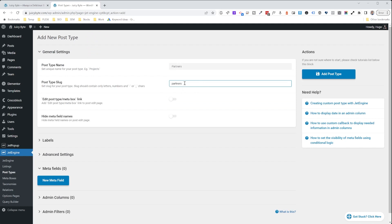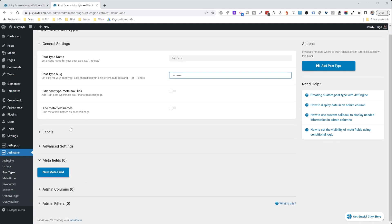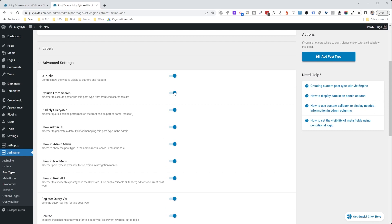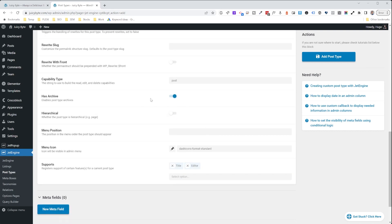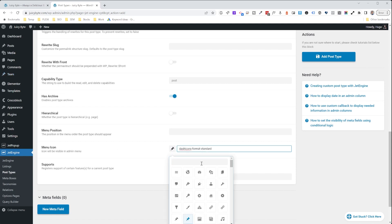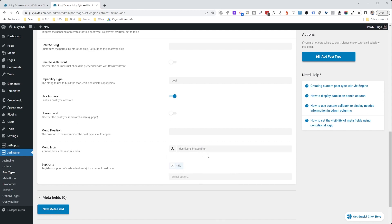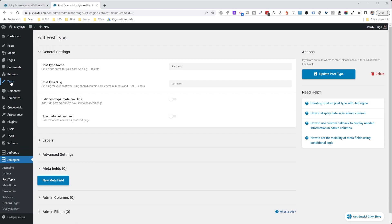You can change the slug if you don't like it. For the most part you don't need to do much else, but for completion we're going to exclude the logos from search — we don't want somebody searching for partners and having them show up. On the edit screen, we're not going to need the editor, so we'll remove that. And to make it a little prettier, we'll replace the menu icon with something that represents partners — these three circles do the trick. We're going to add the Post Type. Now you can see we've created partners, and this is how we'll add or edit logos.